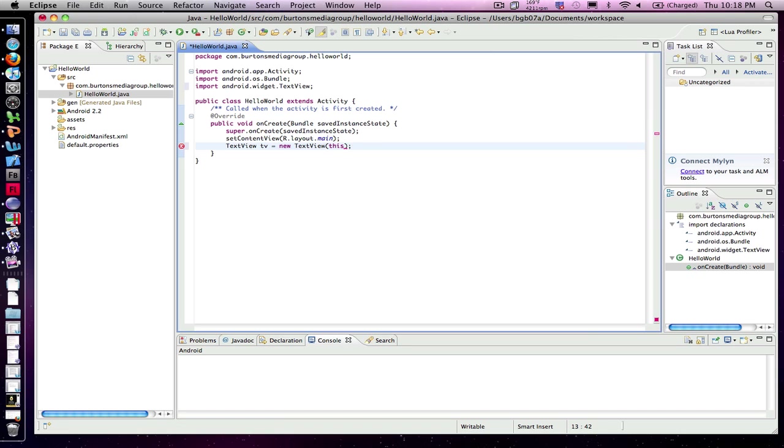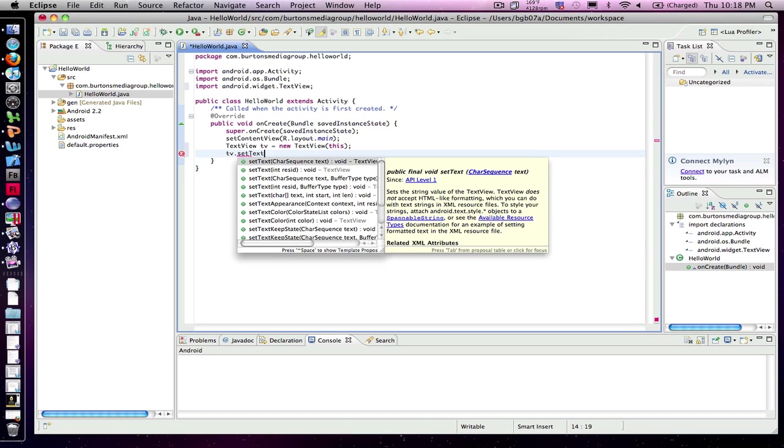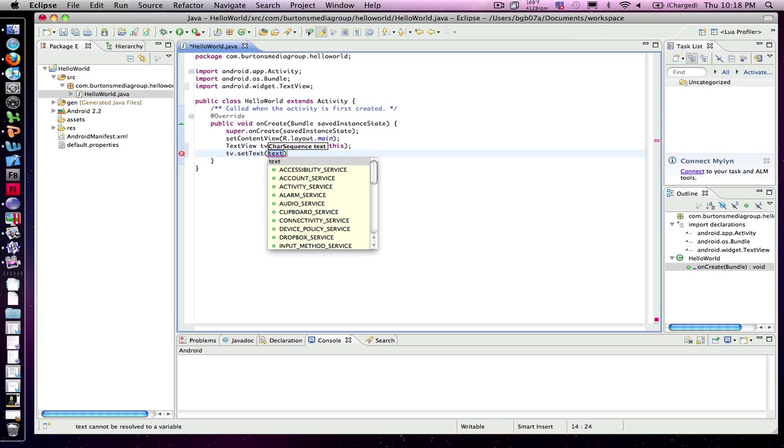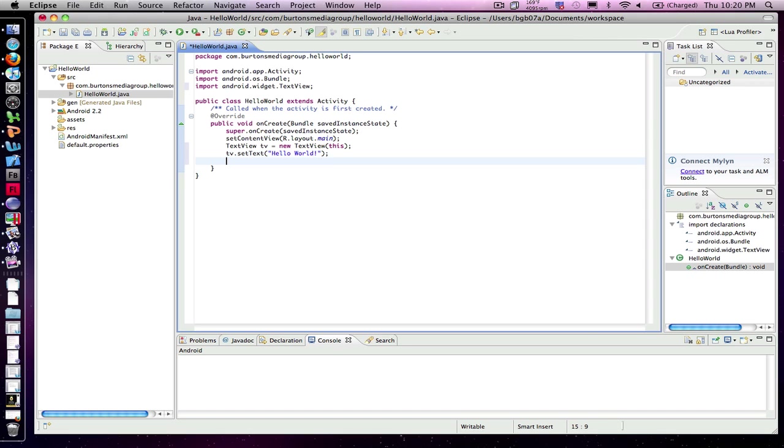The next thing that we need to do is go through and set the TextView to, or the tv to property. So tv.set—apparently the tv has a lot of properties associated with it, so it takes a few seconds for everything to load into memory. And we'll set the text for tv, the property setText, and quote hello world, and then end it with a semicolon.